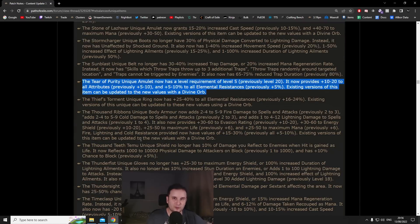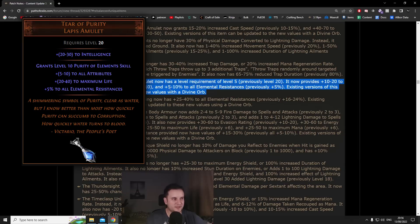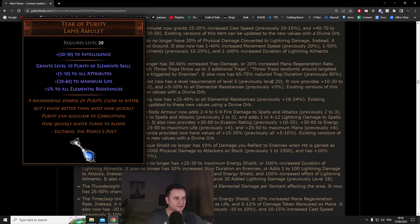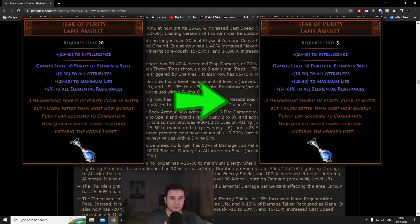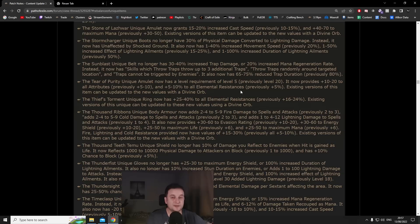Number 10 is the only leveling item that made it onto the list, that is the Tear of Purity unique amulet. The interesting thing about this is they basically changed the requirement of the level from level 20 to level 5 and it now provides up to 20 all attributes and up to 10 all element resistances.